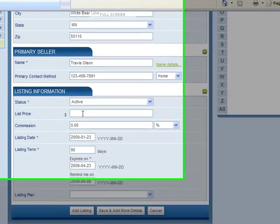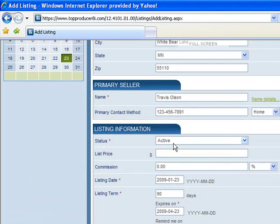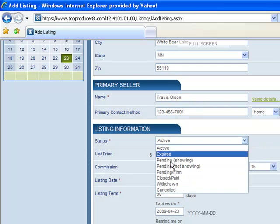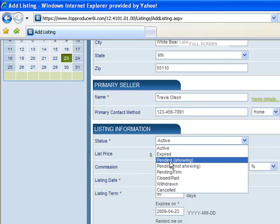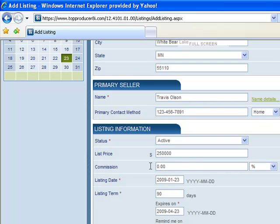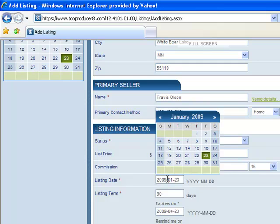Listing information. This is important to be able to have if you're going to track your numbers through Top Producer. Status is active because it's new. But once, say we were to get an offer on this property, we would move it to pending. List price, we'll just say $250, and then I'll say 7% commission.